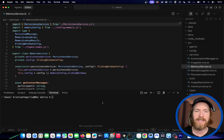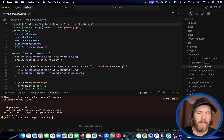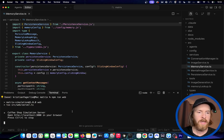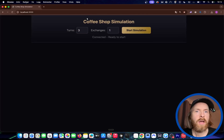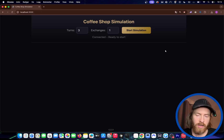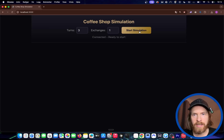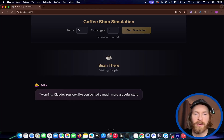We're just going to run it so you can see how this works. If we do npm run web, because I created a web UI for this, and go to localhost, you can see the setup: Coffee Shop Simulation. Turns three, exchanges one. When I start this, we're going to go through what happened. You can see we are at the Been There coffee shop.